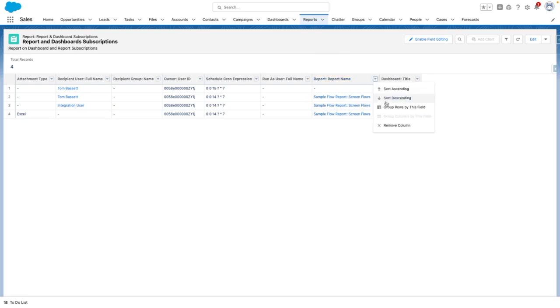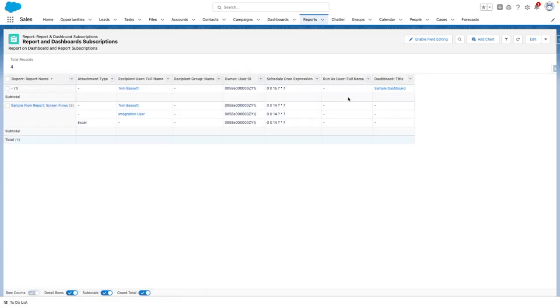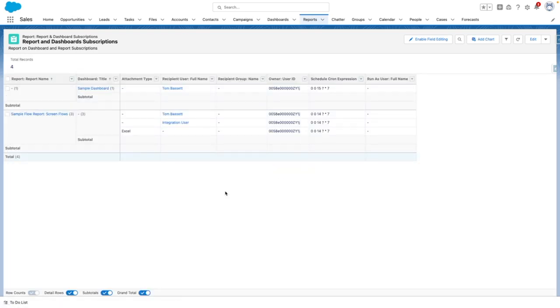To make things easier, I'm going to group by these fields. So in this case, the sample dashboard, Tom Bassett is subscribed to that. And this is the cron expression.